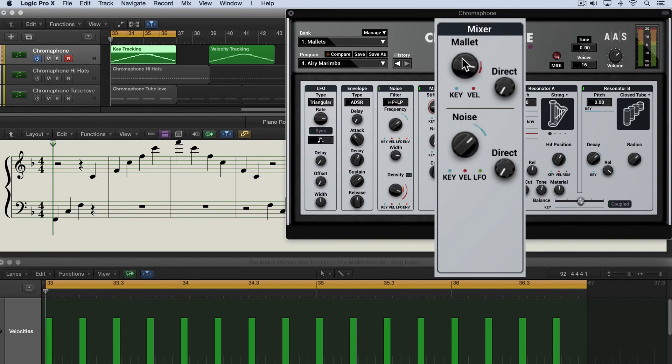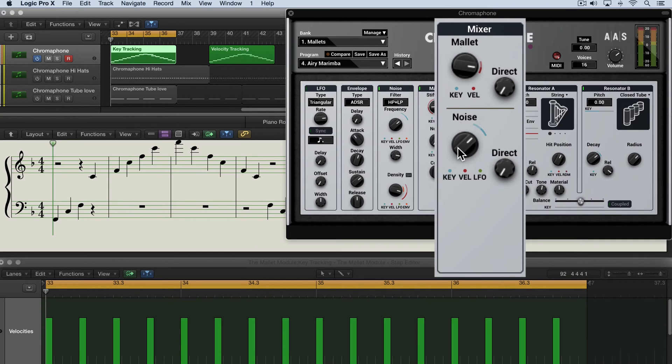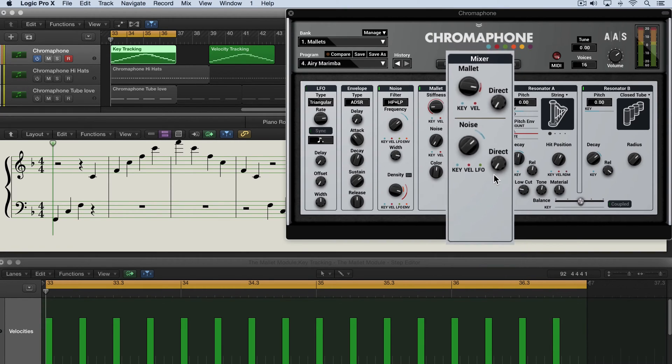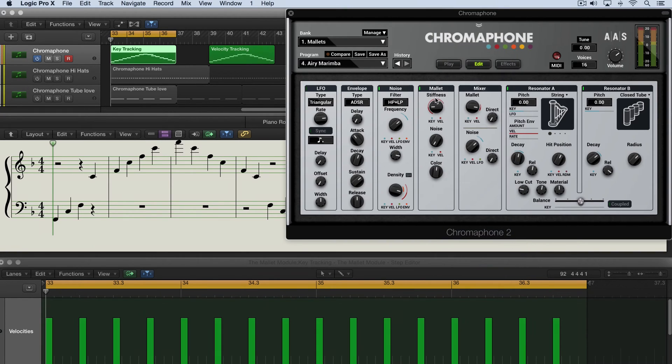Now the mallet knob over here adds in the force impact of the mallet hitting the resonators, where the noise knob adds in the impact of the noise generator exciting the resonators. And then they each have their own direct knob which adds signal from the mallet or the noise source over here to the output signal of the resonators. So let's explore this.